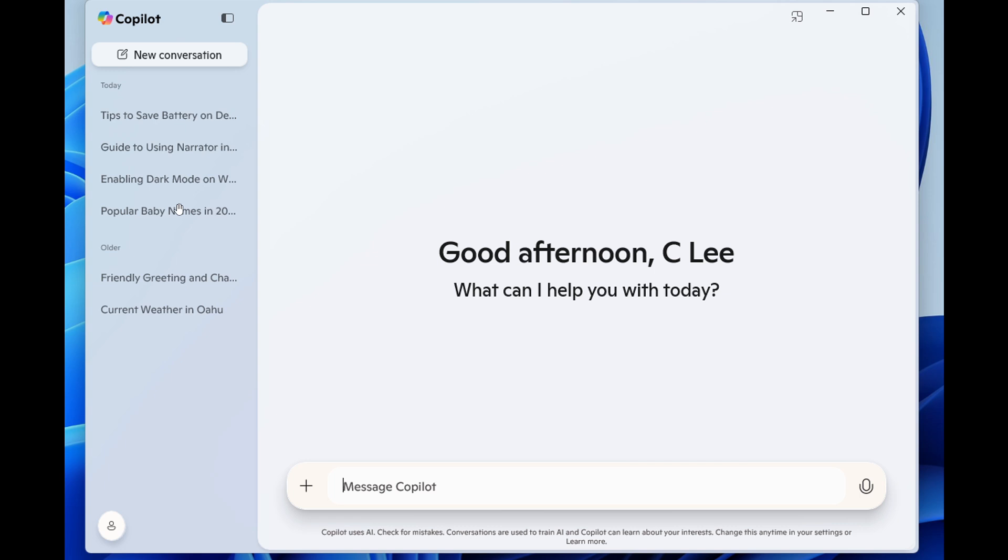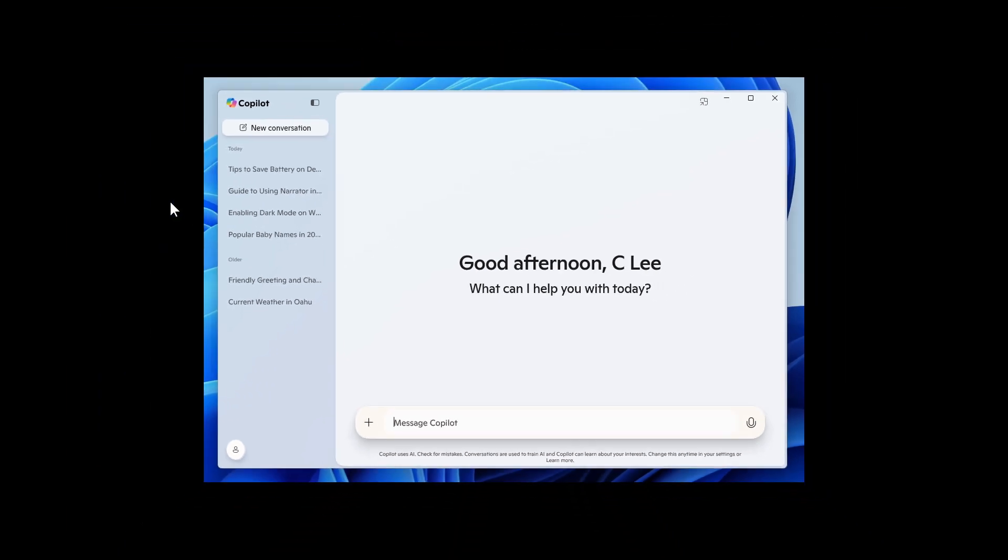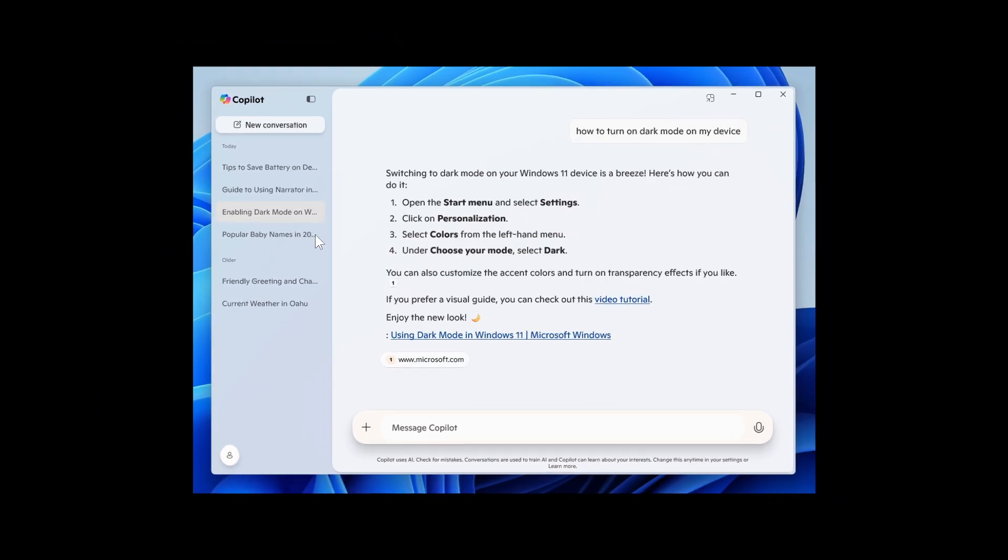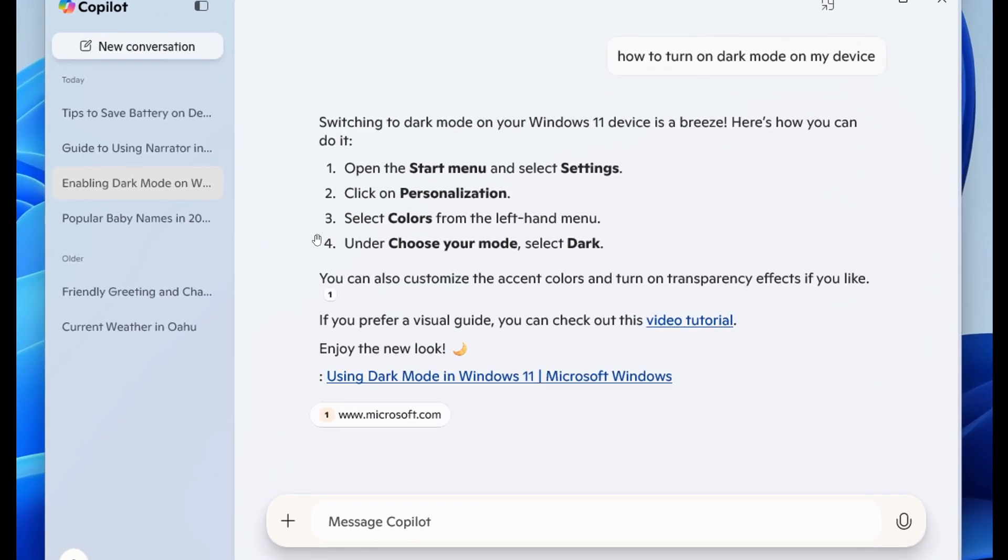And you'll be able to ask questions about your PC, like how do I set up a Bluetooth headset on this device? And Copilot provides information tailored, they say, to your current version of Windows.